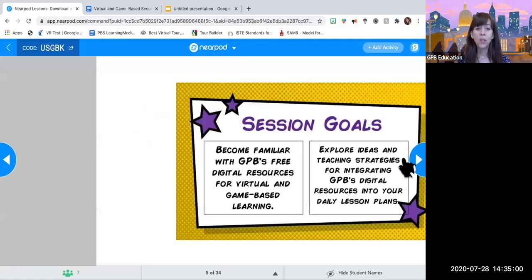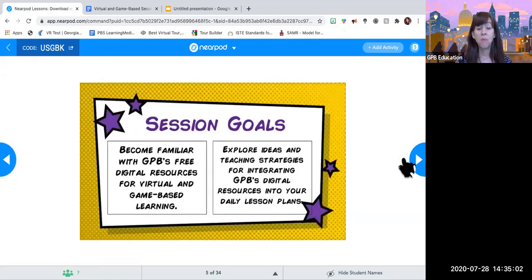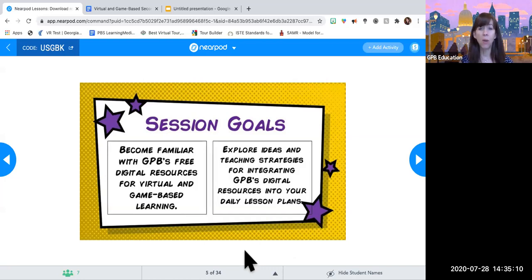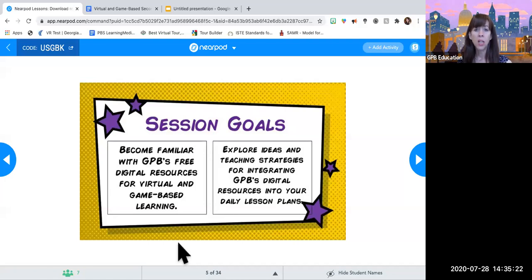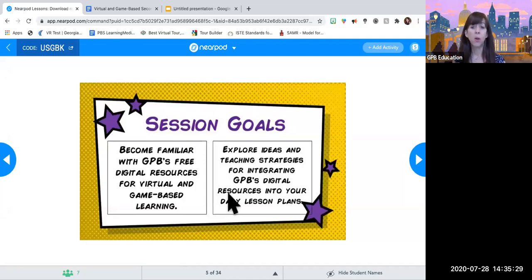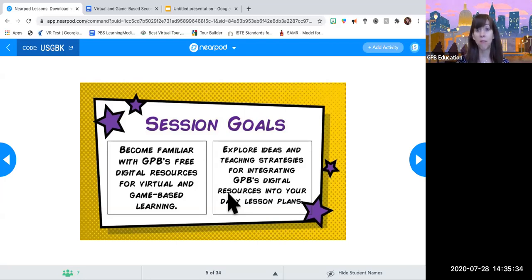The goals — first, just for you to be familiar with what's out there in case you're not aware. I'm not sure what grade level or content you guys teach, so if you want to throw those out into the chat, that might help me since we're such a small group. Looks like we've got about nine people on here. Please feel free to share your grade level and what content areas you teach — it might help me focus on which games might be more relevant for you. And then we're also going to go into ideas and teaching strategies for how to integrate these resources into your lesson plans in a virtual environment.